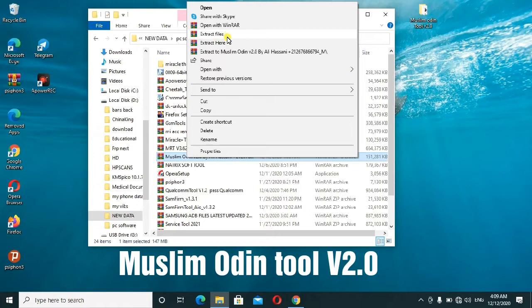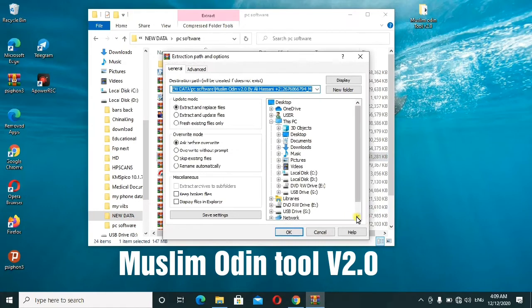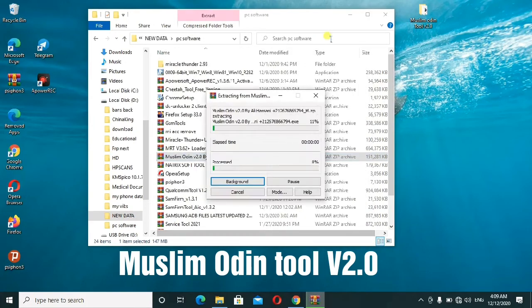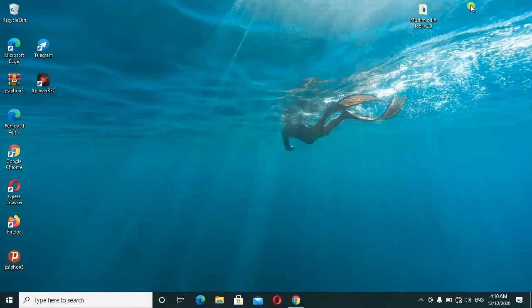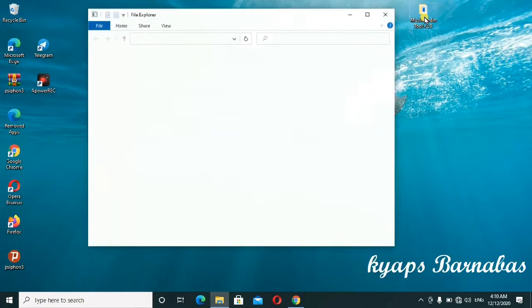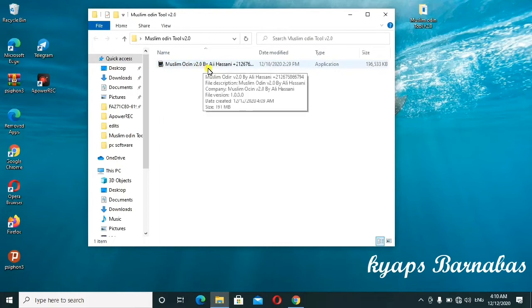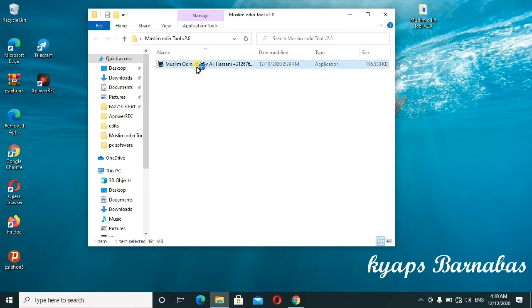Just follow along as I'll be extracting the files. As I have told you, it's a small tool which doesn't take a lot of space or data. Here we go, I'll open up the folder. So this is the setup of the Muslim Modding version 2.0 by Ali Hussein. All credits go to Ali Hussein for sharing this tool so that it can be beneficial to us in our mobile repair and related software issues with mobile phones. I'll go ahead to install it.